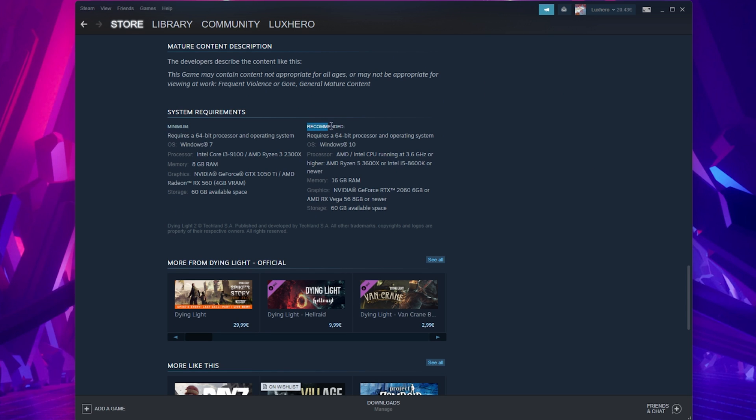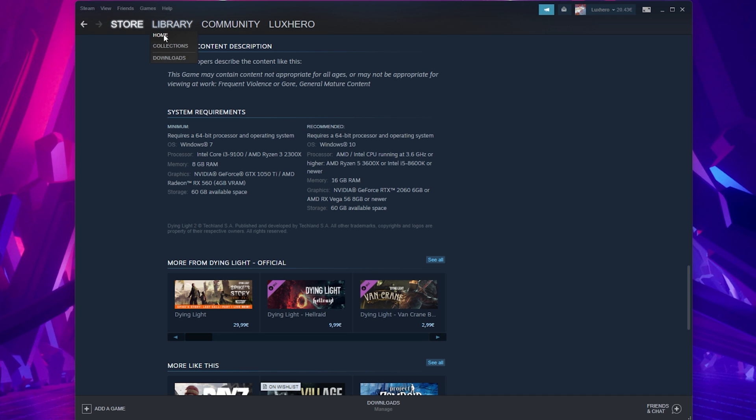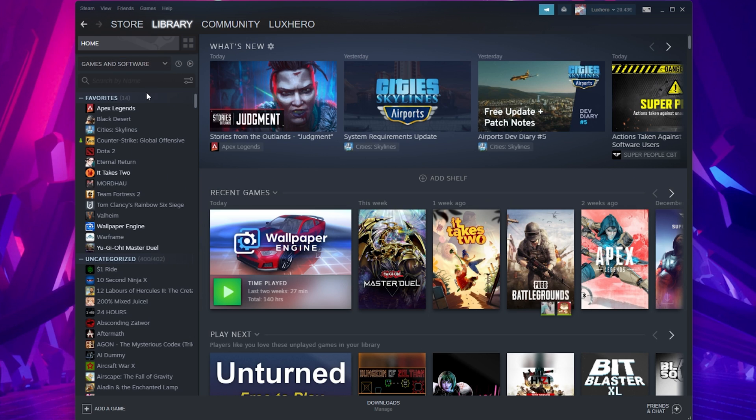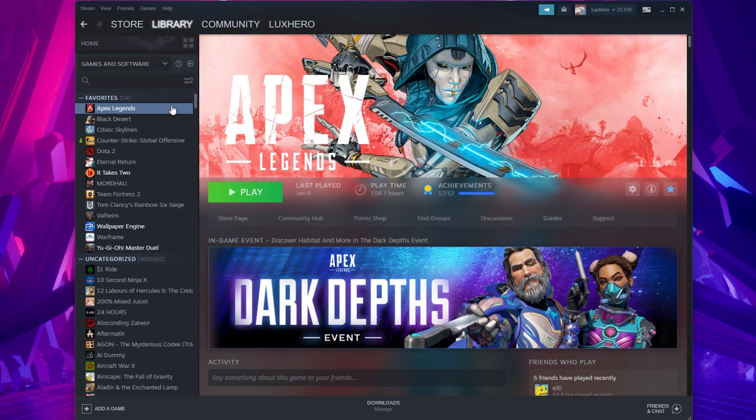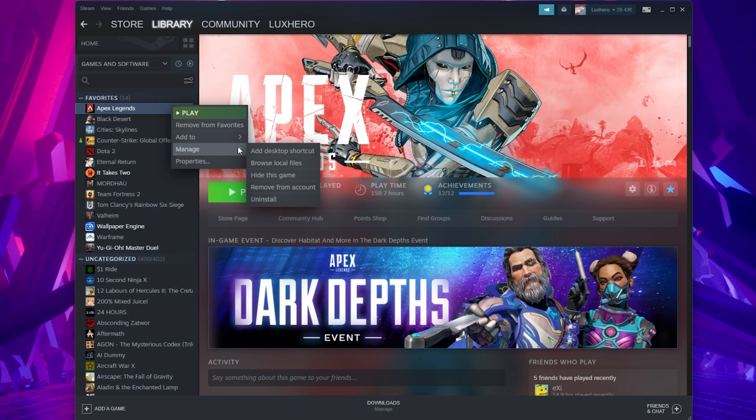In case nothing helped you out, then make sure to reinstall the Steam game. To do so, navigate to your Steam library. From here, right-click the game you wish to uninstall and select Uninstall under Manage. This will take a few seconds to uninstall the game from your system, and you will then be able to re-download the game from here.